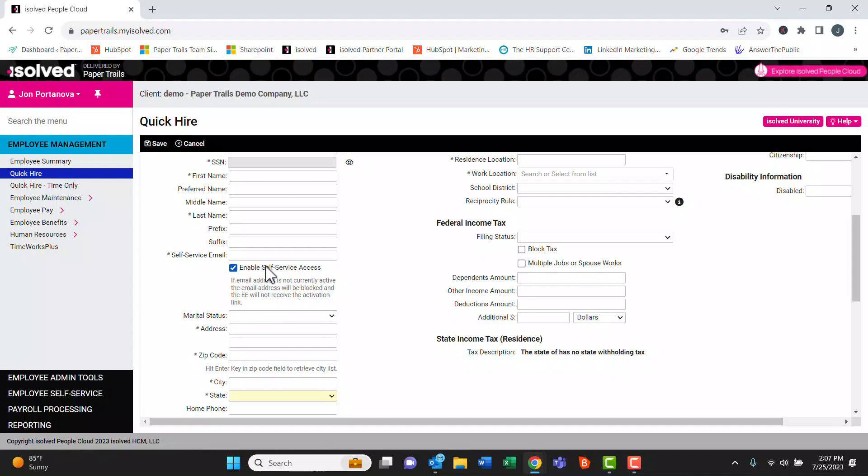Once we do this and hit save, this will fire off an email to the employee to set up their account for the first time. It's important to note that the link is only valid for 72 hours, so if the employee does not use the link and set up their account within 72 hours, you'll have to resend them an activation email.